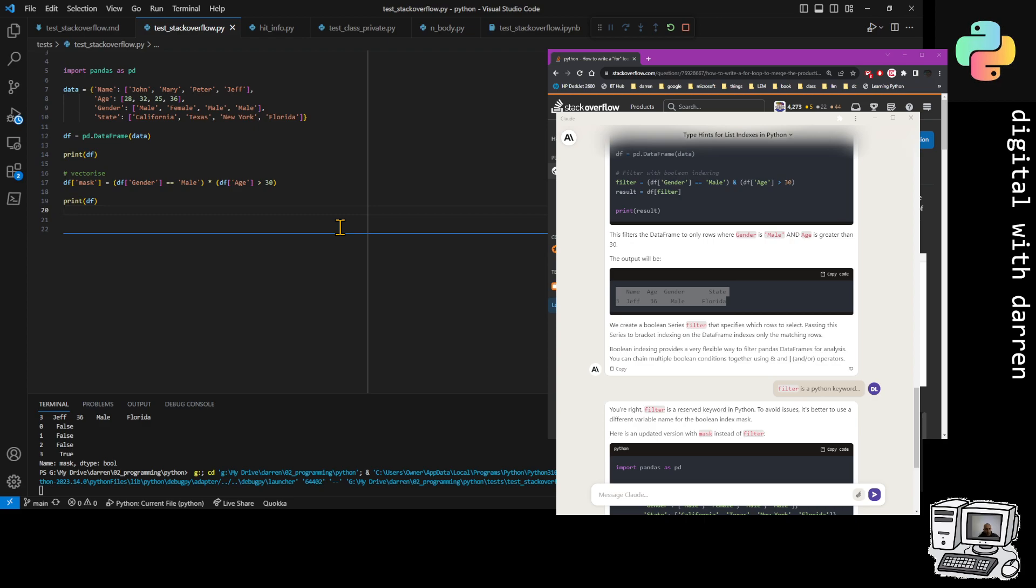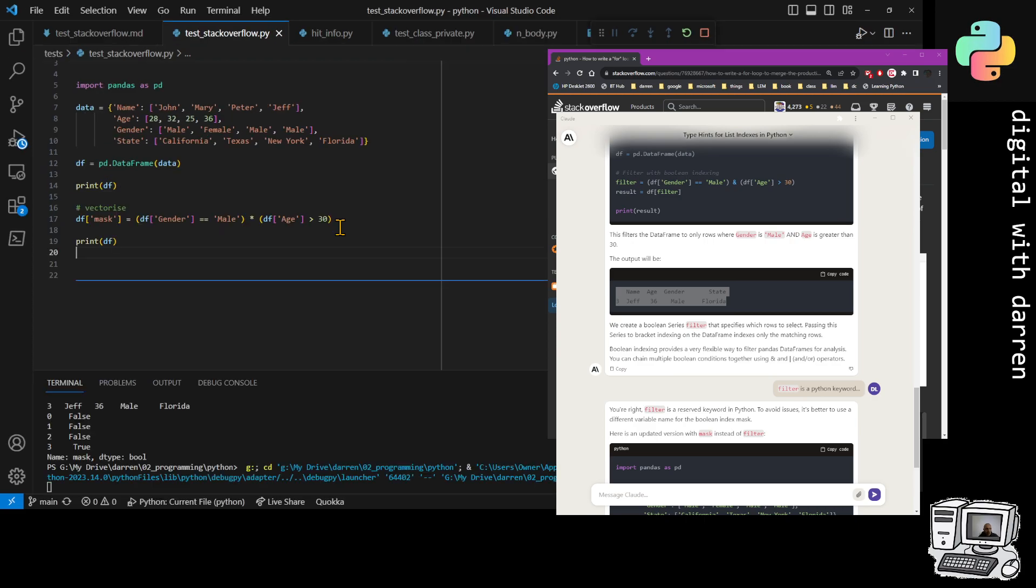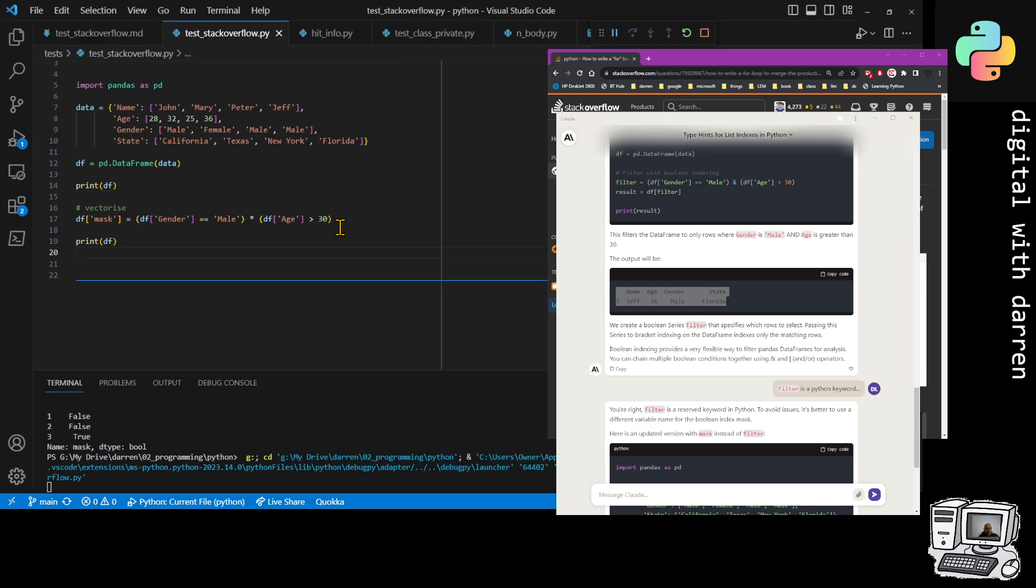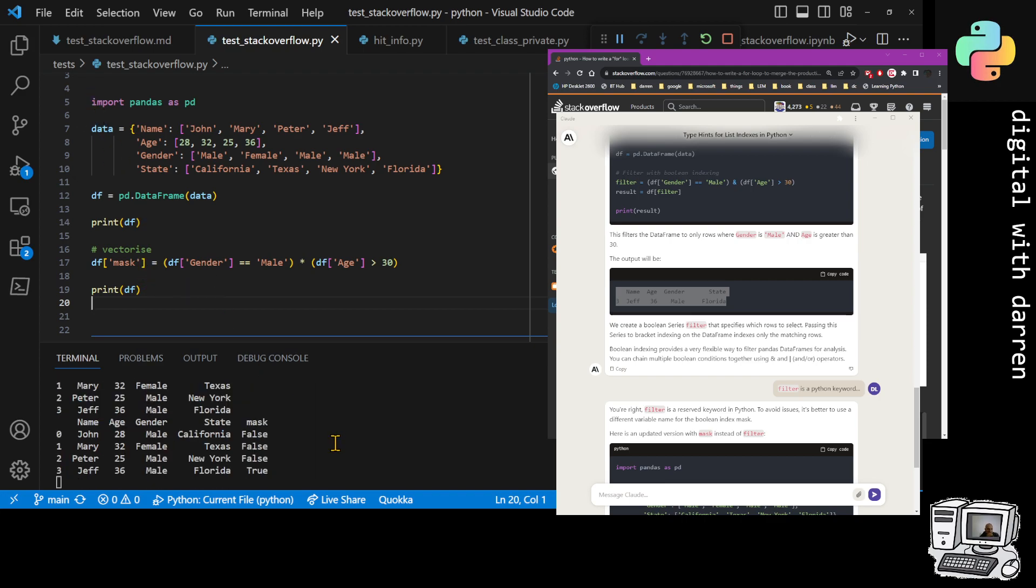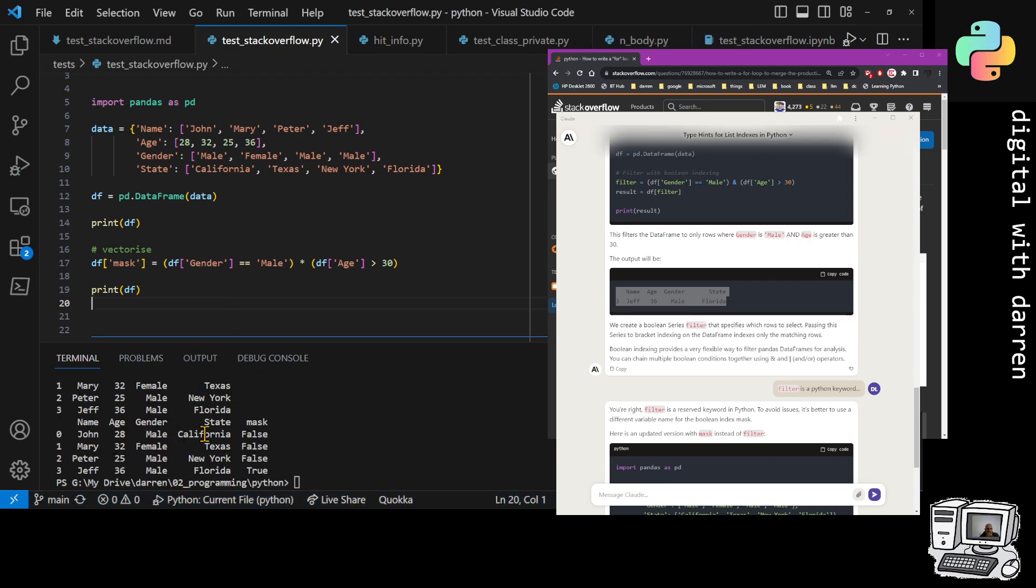But more importantly, we can just do print the data frame over there and hit F5. I presume I should probably zoom into this actually so that we can see a bit closer. So this is the actual code and then the code is running down below.